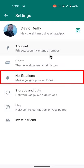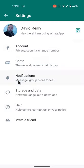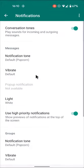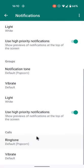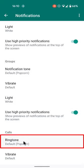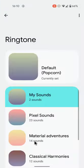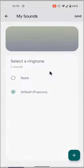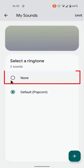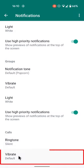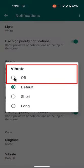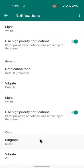Go to the Notifications section of the menu and tap it. Scroll down to the Calls section and tap Ringtone. Choose None from the available sounds. Next, tap Vibrate and toggle it to Off.